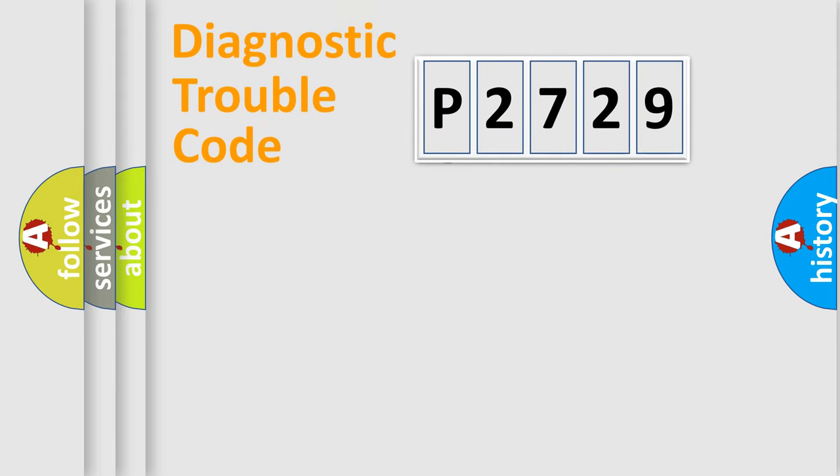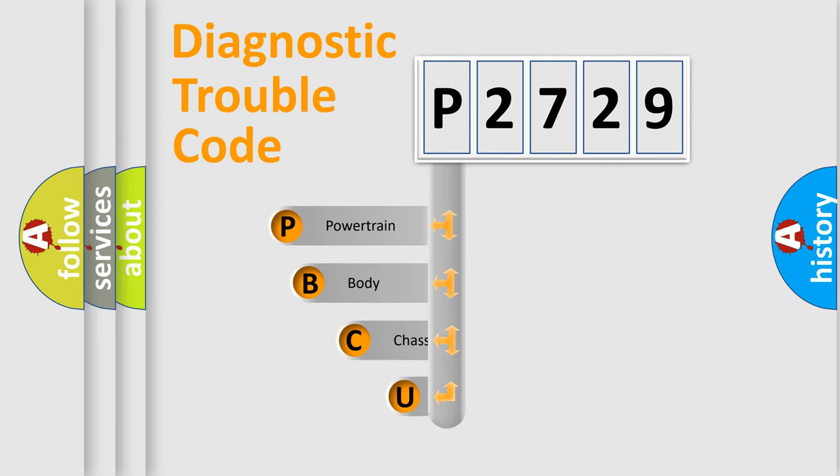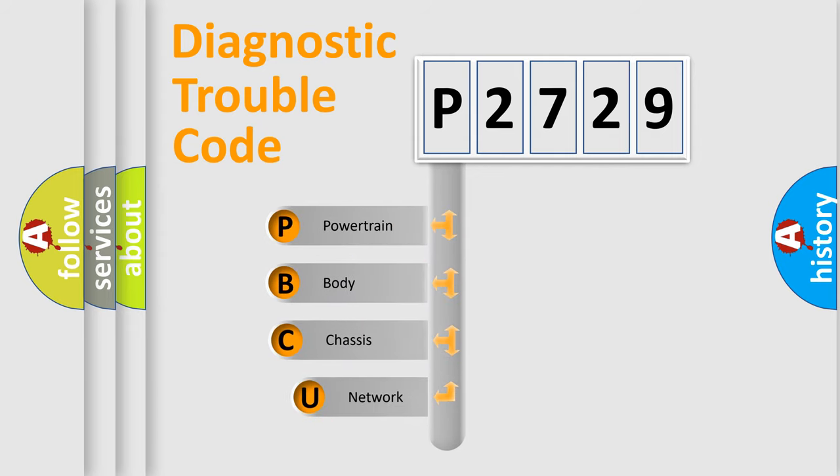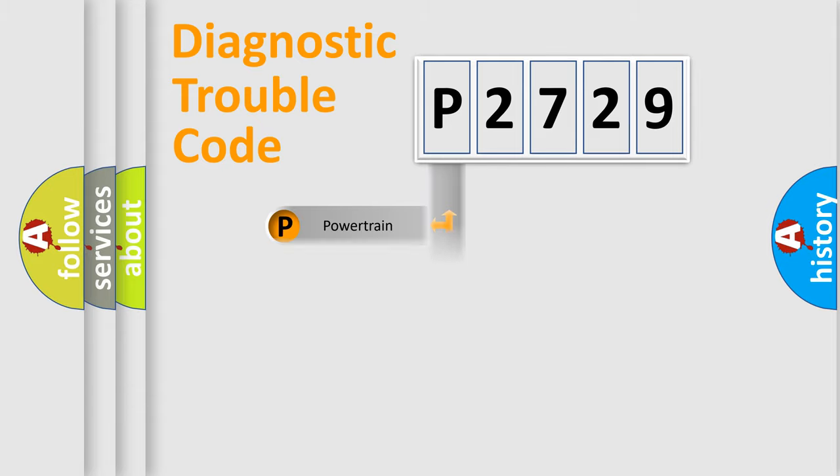First, let's look at the history of diagnostic fault code composition according to the OBD2 protocol, which is unified for all automakers since 2000. We divide the electric system of automobile into four basic units: powertrain, body, chassis, and network.